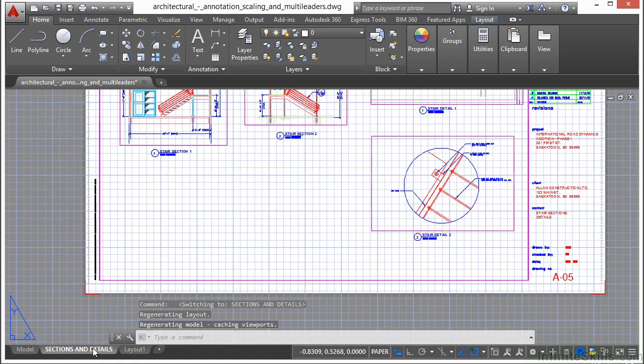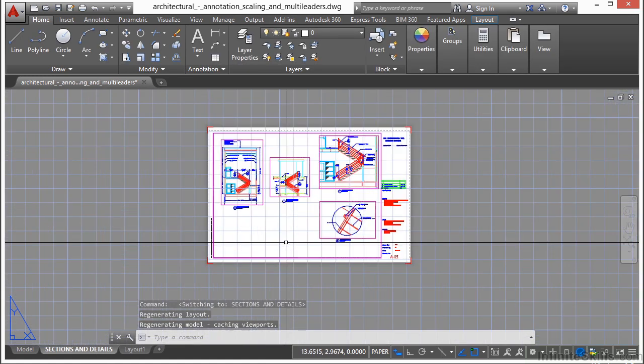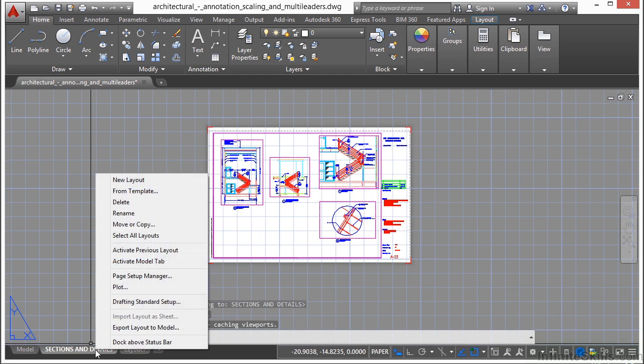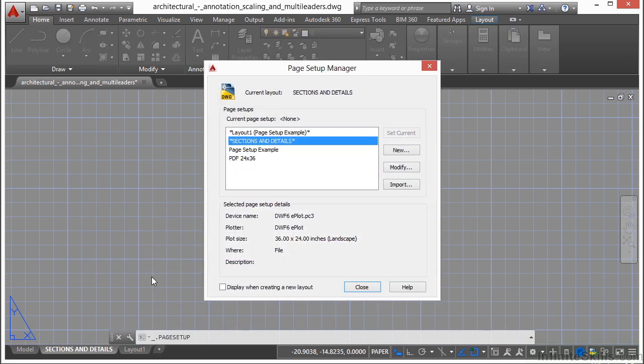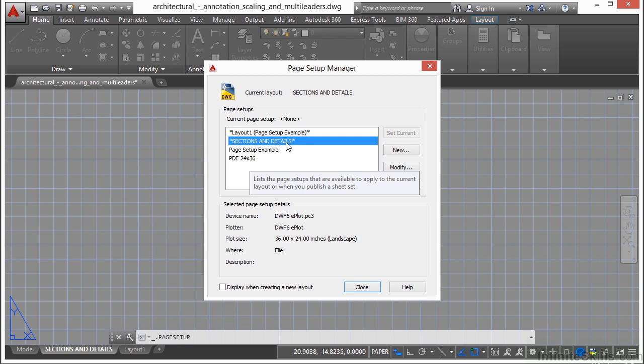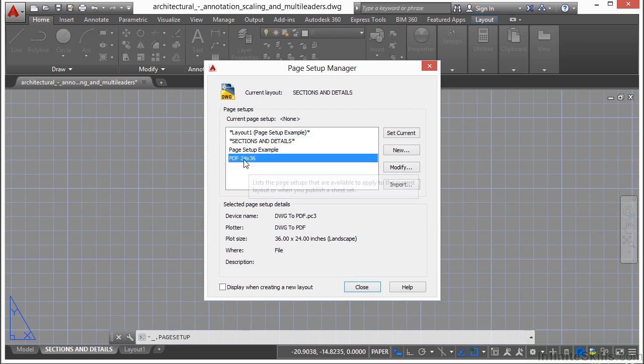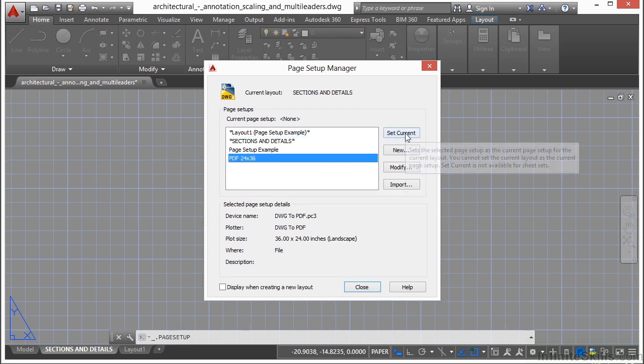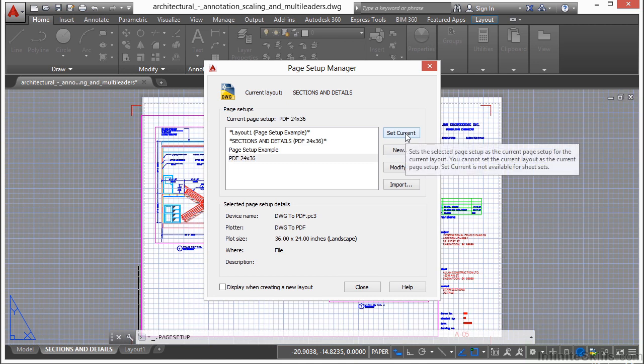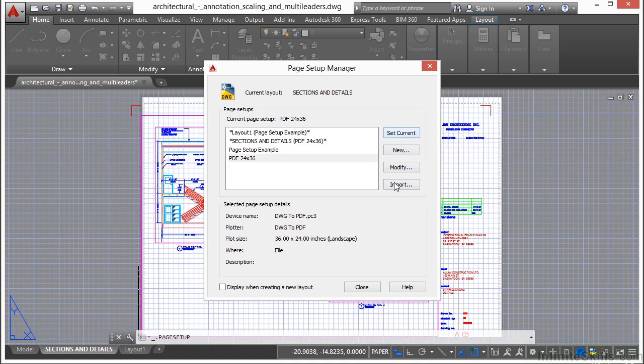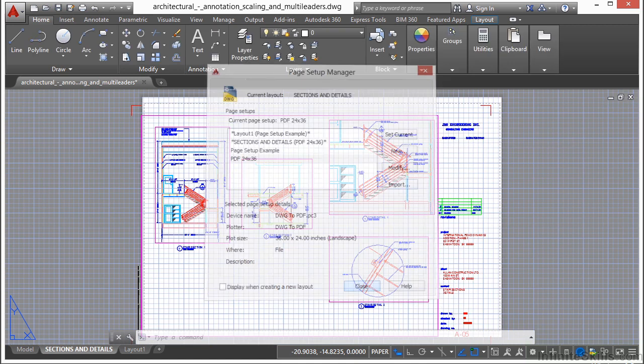I'm going to go to this paper space tab, right-click on it, and go to my page setup manager. For this paper space tab, I'm going to select my PDF 24 by 36, pick set current, and click close.